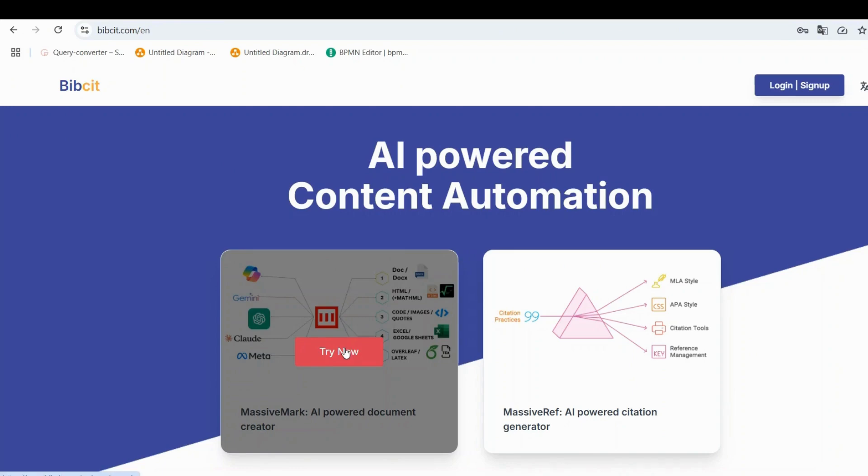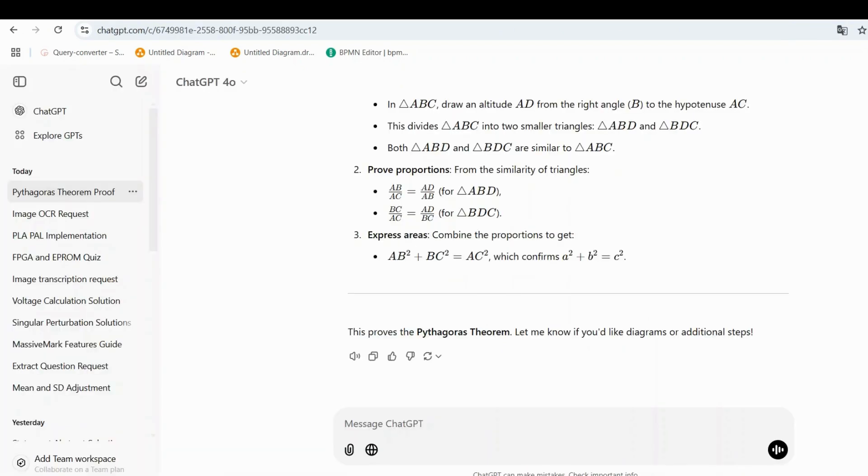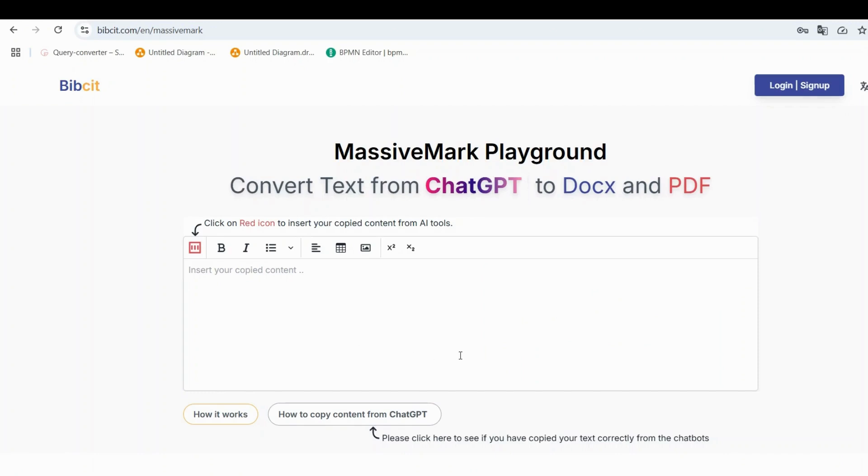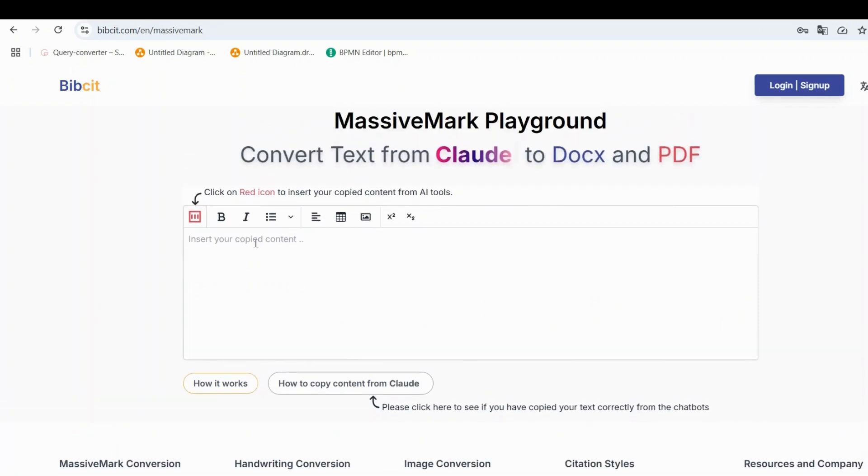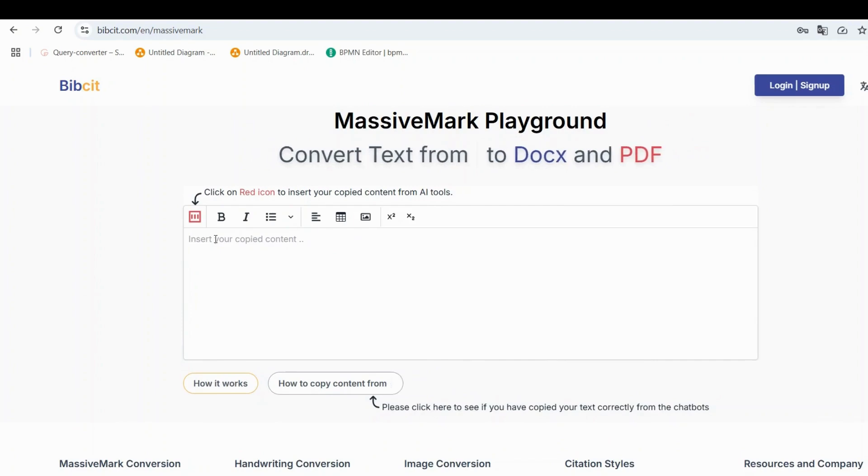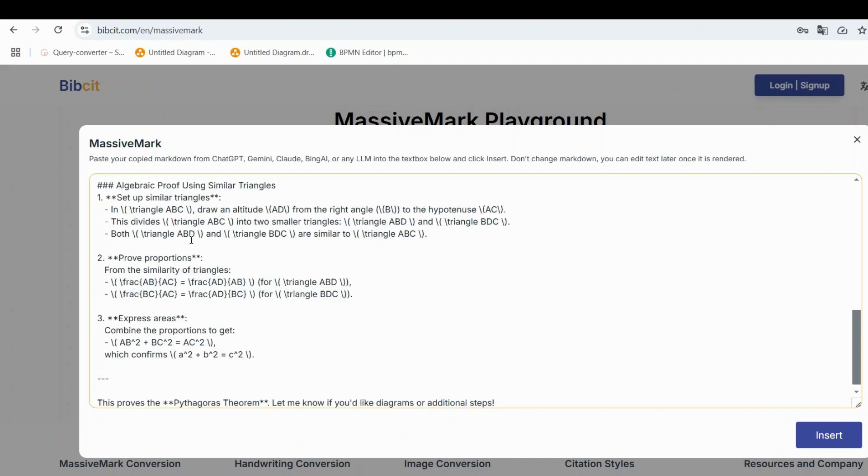When the MassiveMark text box opens, paste the content you copied from ChatGPT by pressing Command+V or right-clicking and selecting Paste. After pasting, simply click the Insert button.